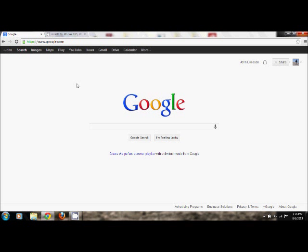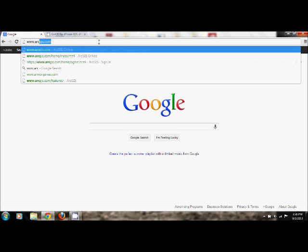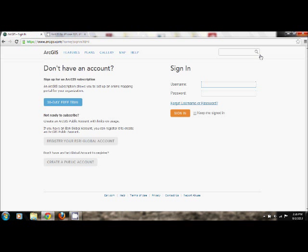To begin, go ahead and open a web browser — any will do. Type in www.arcgis.com, that's A-R-C-G-I-S dot com. Go ahead and click Sign In in the upper right. Most of you won't have an account already, so you'll need to create one. At the bottom of the screen, click Create a Public Account.